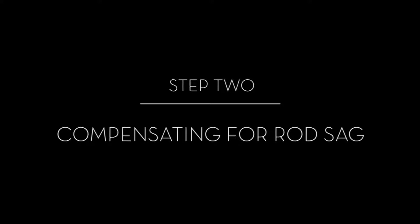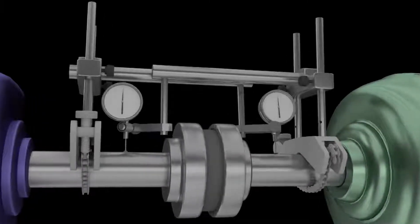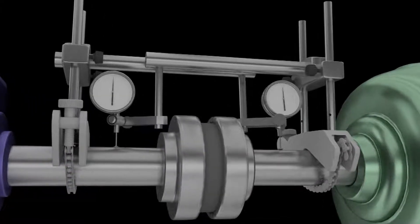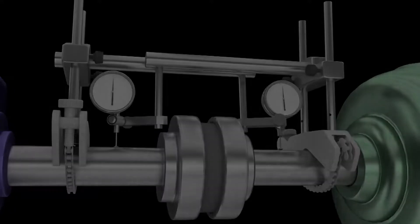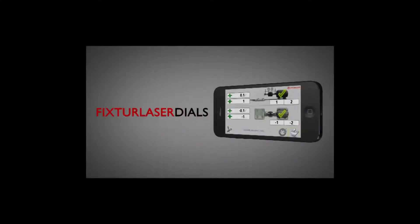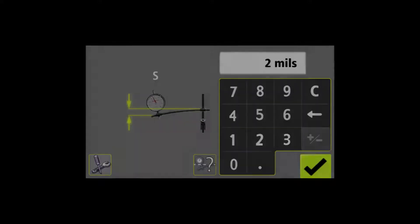Compensating for rod sag. After the sag has been determined, the dial set can be mounted on the machine to be measured. If you're using the fixture laser dials app, input the amount of sag and the app will factor it into the alignment calculations.